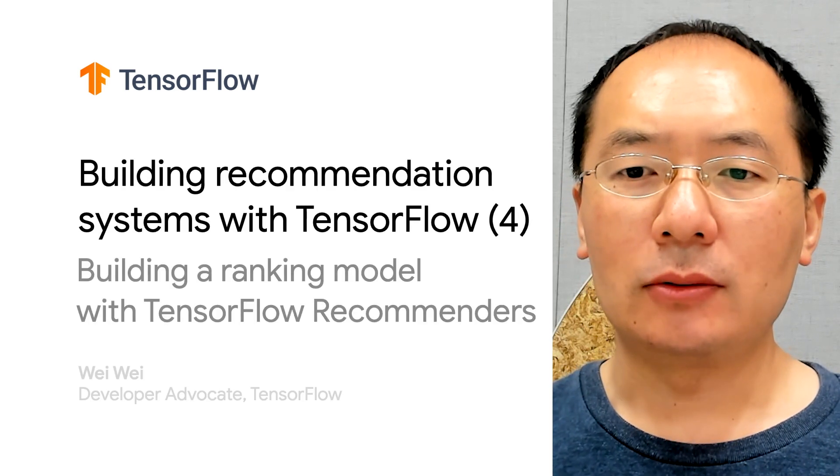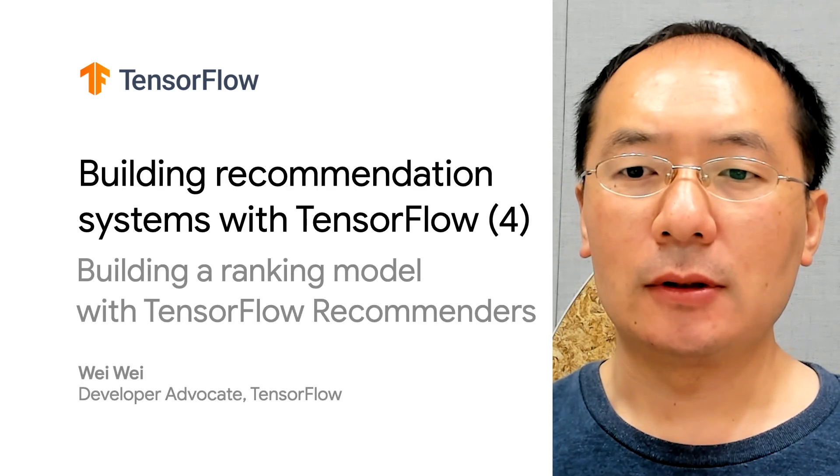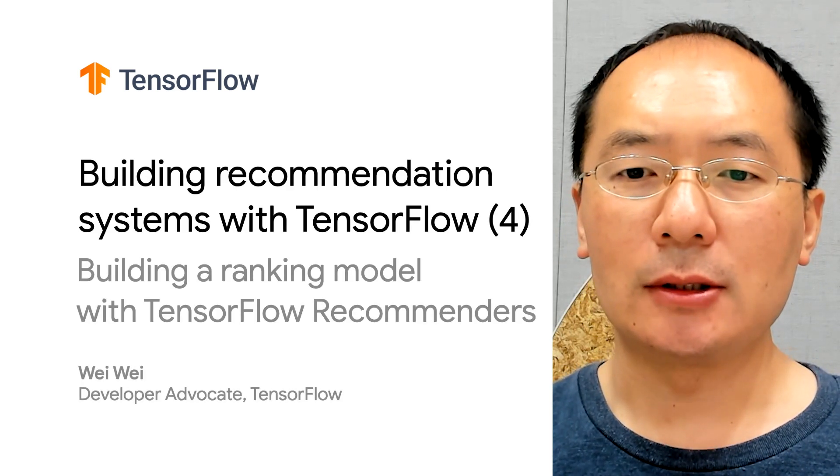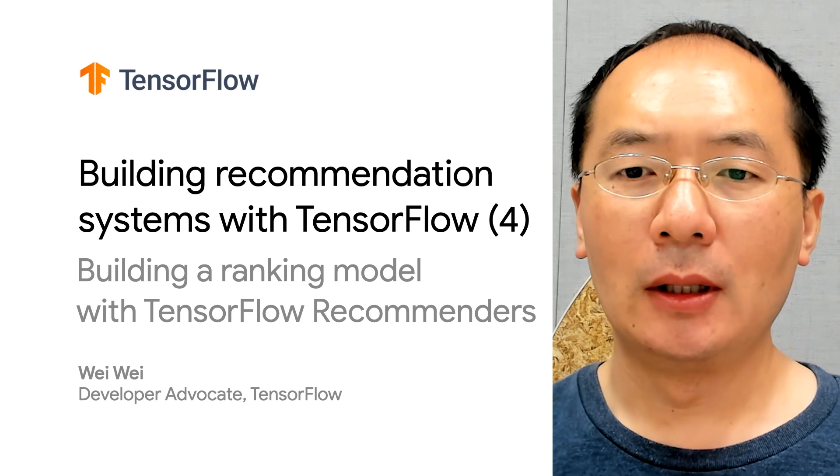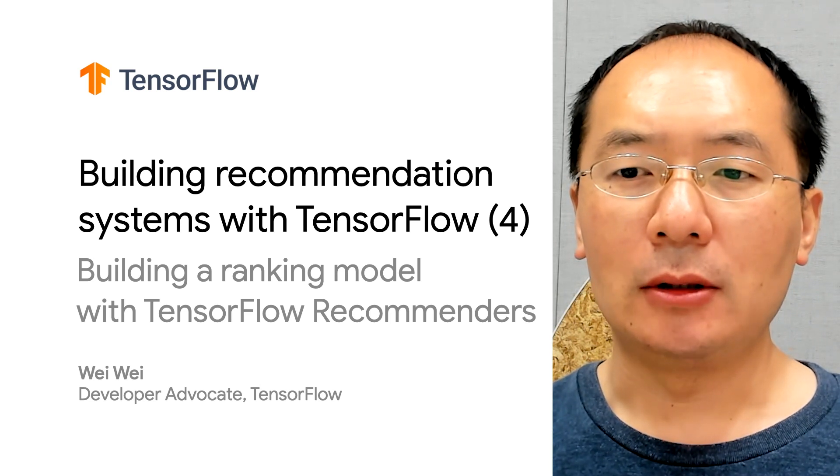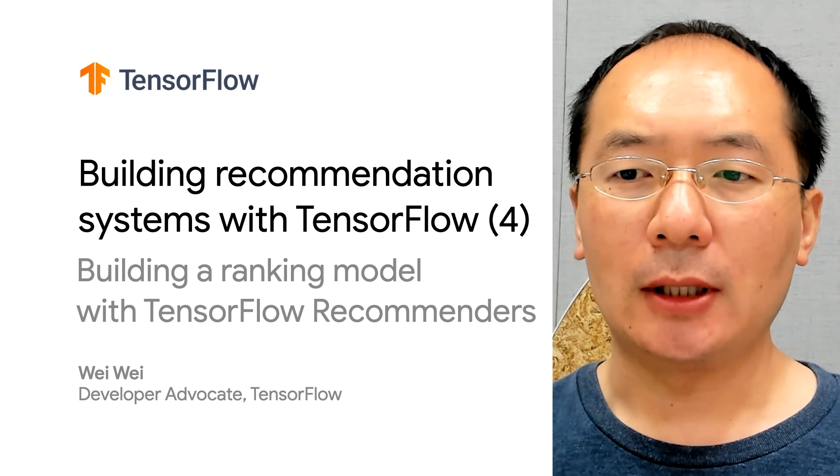Hi there. Welcome back to our video series of building recommendation systems with TensorFlow. My name is Wei, and I'm a developer advocate at Google.